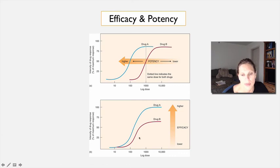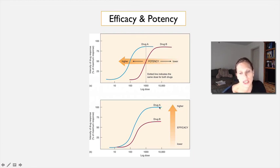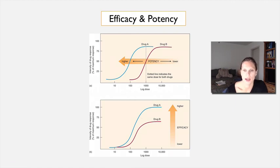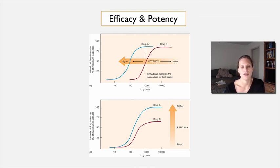In the second graph, drug A climbs first — so it's more potent — and also tops out near 100%, making it both more potent and more efficacious than drug B. If they started climbing together but drug A topped out higher, we would say they were equally potent but drug A was more efficacious. If you have any questions, make sure you communicate those with me. I'm going to stop this video and pick up in the next one with some significant drug legislation.